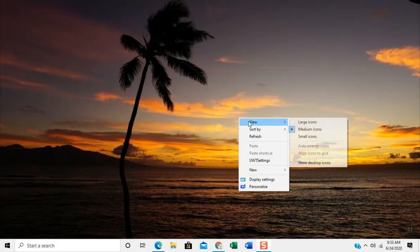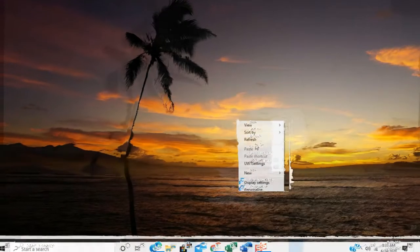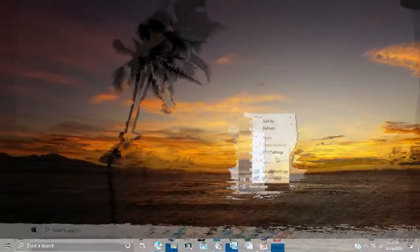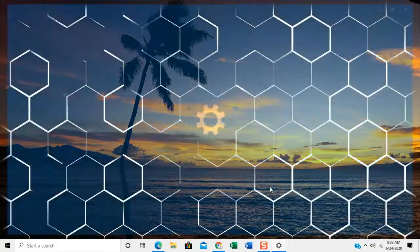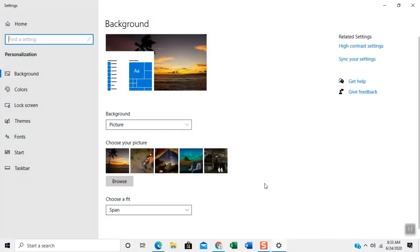Right click on your desktop and click personalize. Settings window will appear.